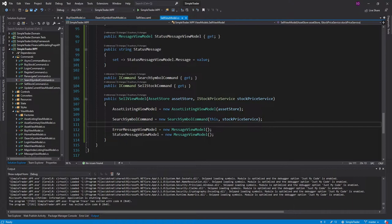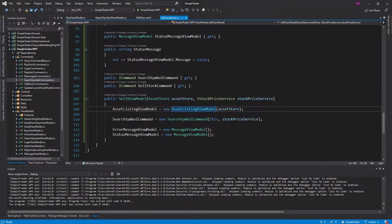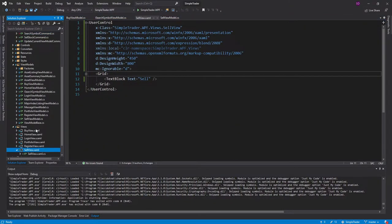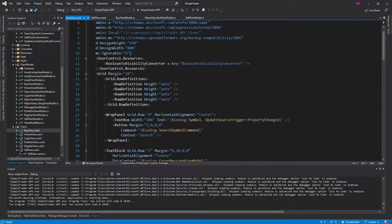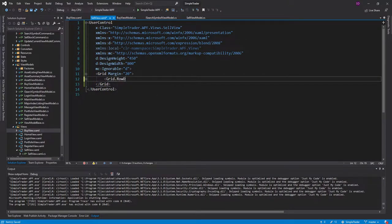I'm feeling pretty good about our sell view model. The only thing we still need is our sell stock command, which we'll come back to and implement later. For now, let's get going on the sell view. I'm going to open the buy view as well because I expect these to be pretty similar.